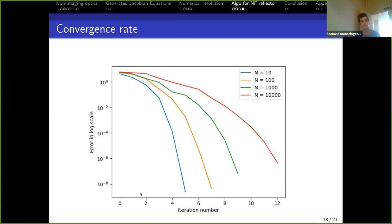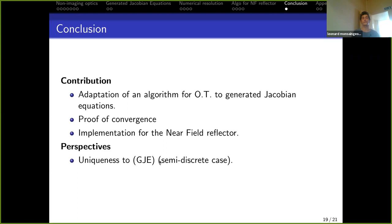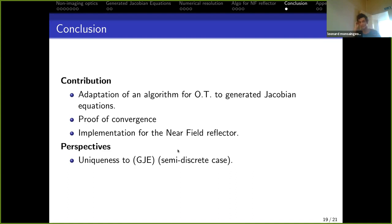In conclusion, we adapted an existing optimal transport algorithm to generated Jacobian equations, proved its convergence, and implemented it for the near-field reflector. The open perspective is to prove uniqueness of the solution: on the admissible set, fixing one parameter gives a unique descent direction, and we strongly believe there is a unique solution — as is the case in optimal transport — but this has not yet been proven for generated Jacobian equations.